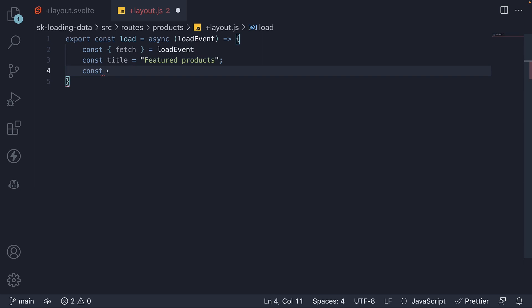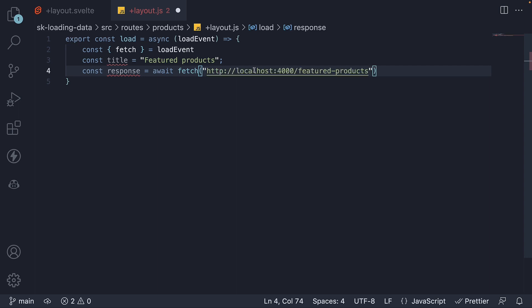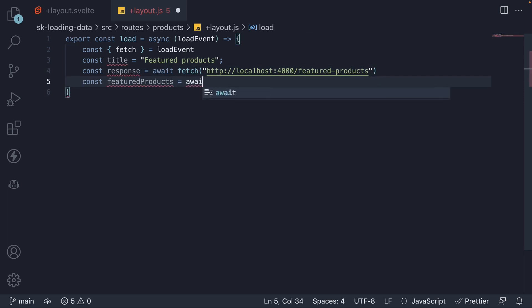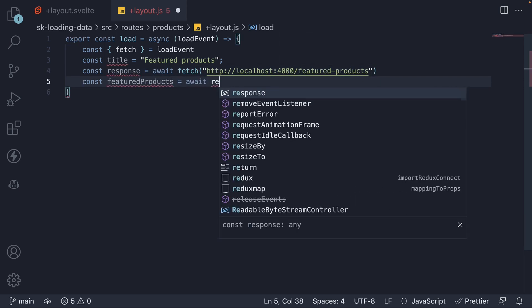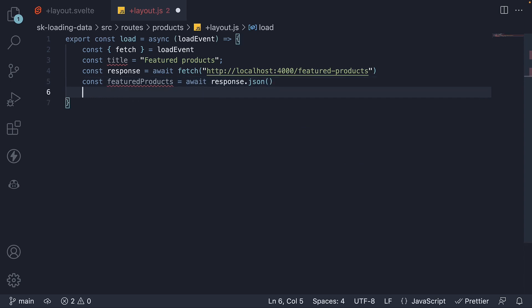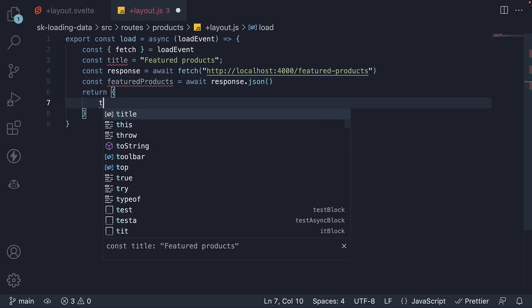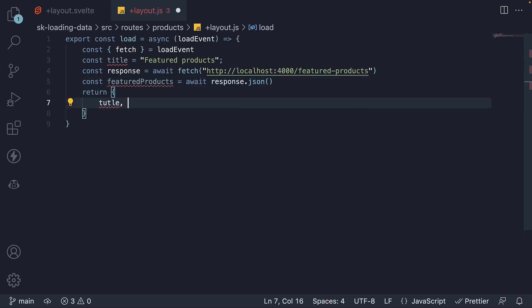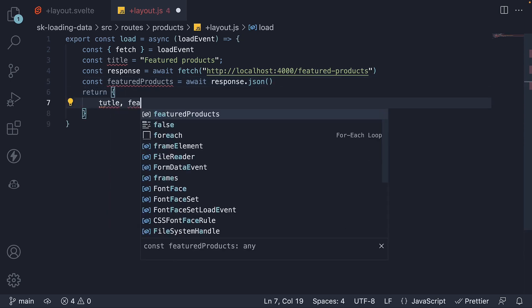Next, we make our API call. Response is equal to await fetch. And the URL is port 4000/featured-products. Next, we get hold of the JSON response. Finally, we return title and featured products.